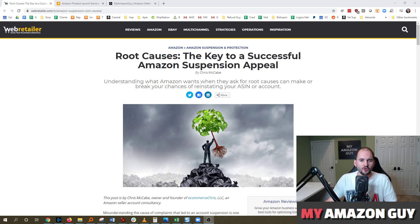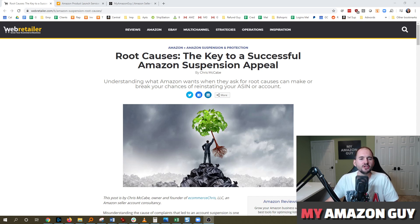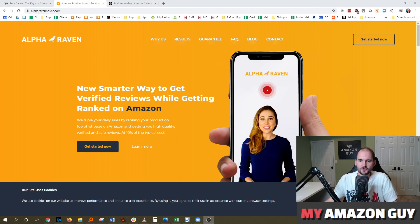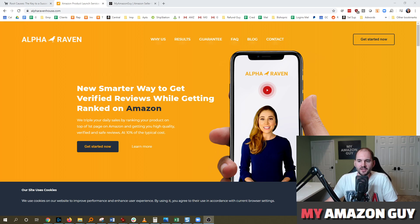How do you successfully appeal an Amazon suspension? This is part two to yesterday's video about common reasons for suspensions. My name is Stephen Pope, and this is the My Amazon Guy podcast. This podcast is sponsored by the Alpha Raven House — a new service similar to viral launches to get verified ranked reviews on Amazon.